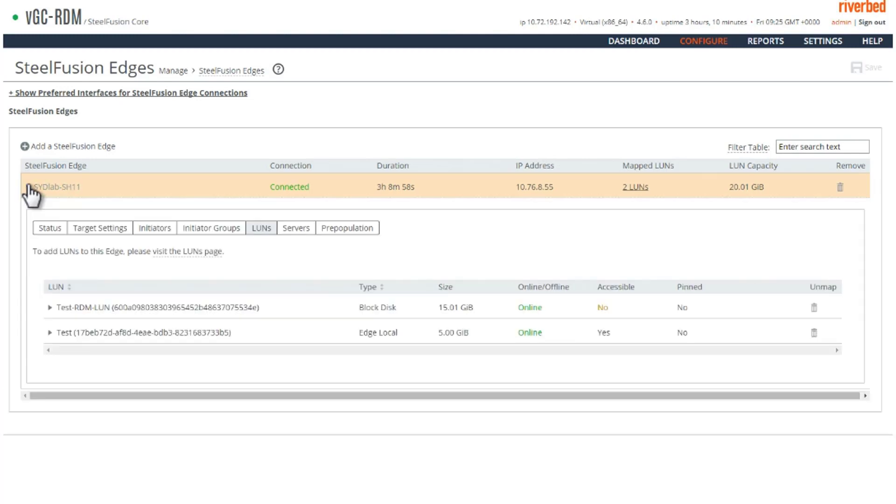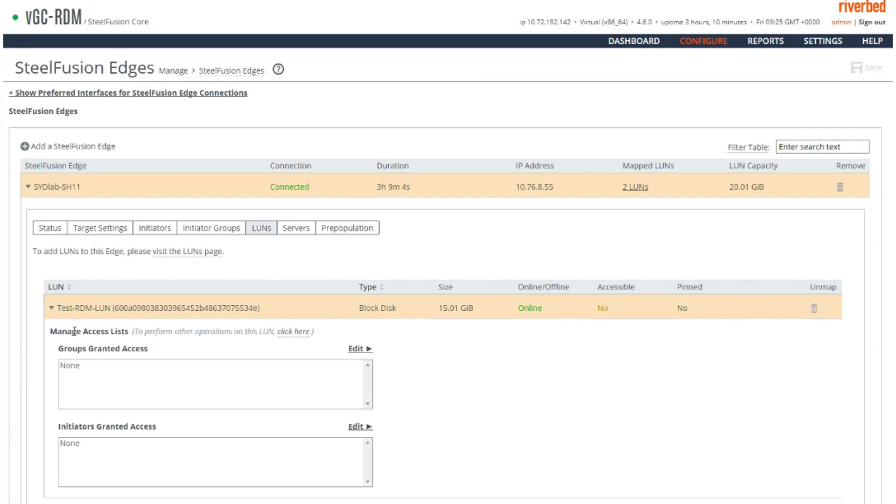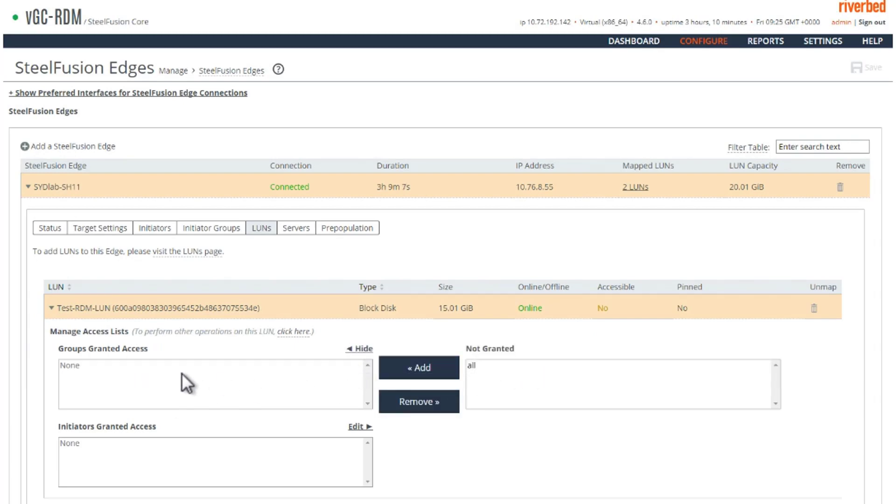We go to the edge, go to that LUN. And in the ACL, we need to allow access to the initiator group or to the individual initiators.